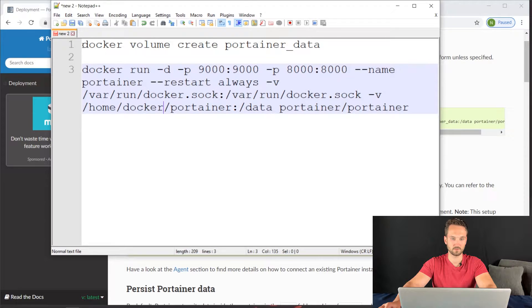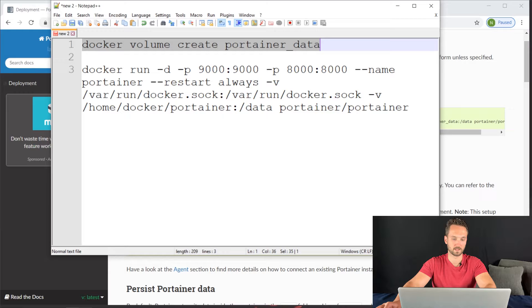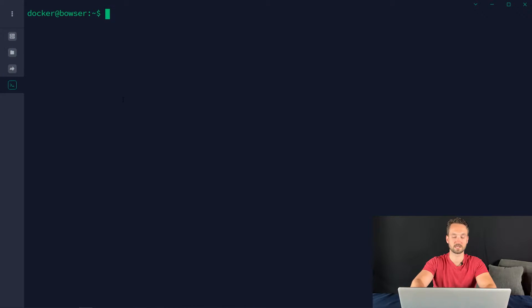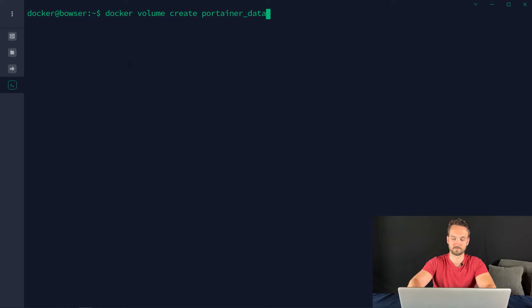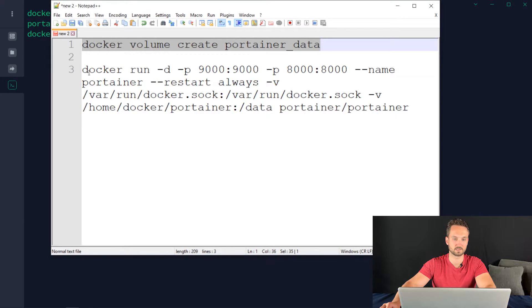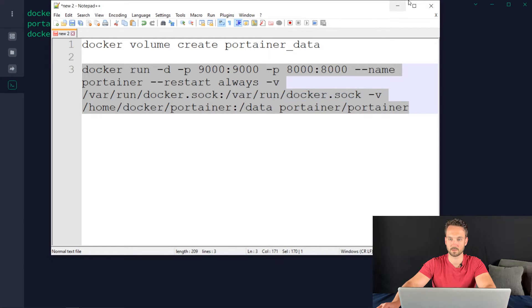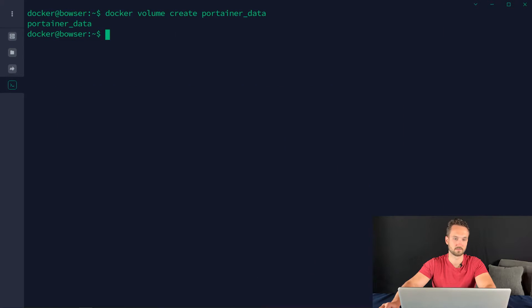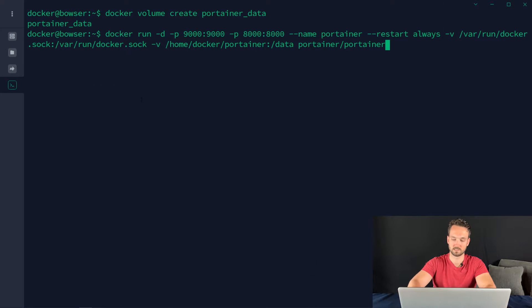All we need to do is copy this top line. Open up a terminal session or SSH session to your server and paste it in. Hit enter. It created that volume. Now the next step is to copy this line here. Right-click on it, copy, paste that.